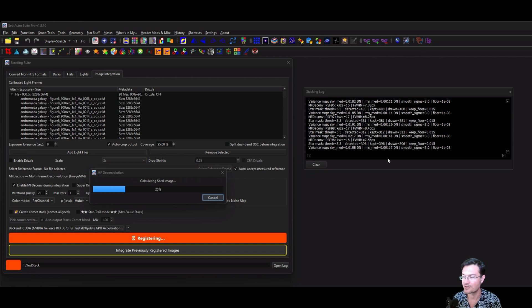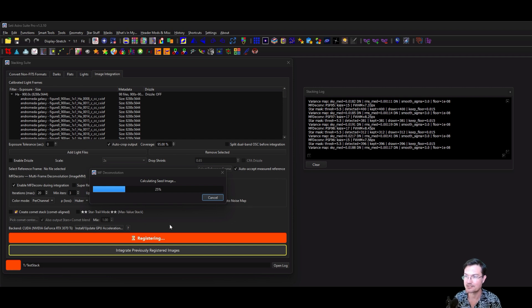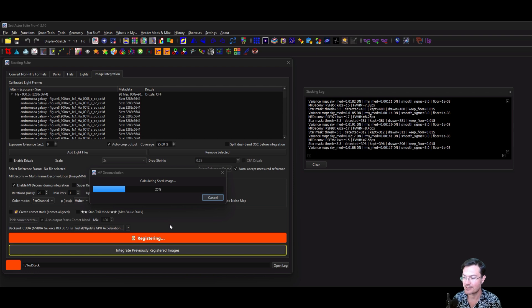When it's done going through all the images, building the star masks and noise maps, it goes into calculating the seed image. That's handled a little differently between high octane and normal mode as well.